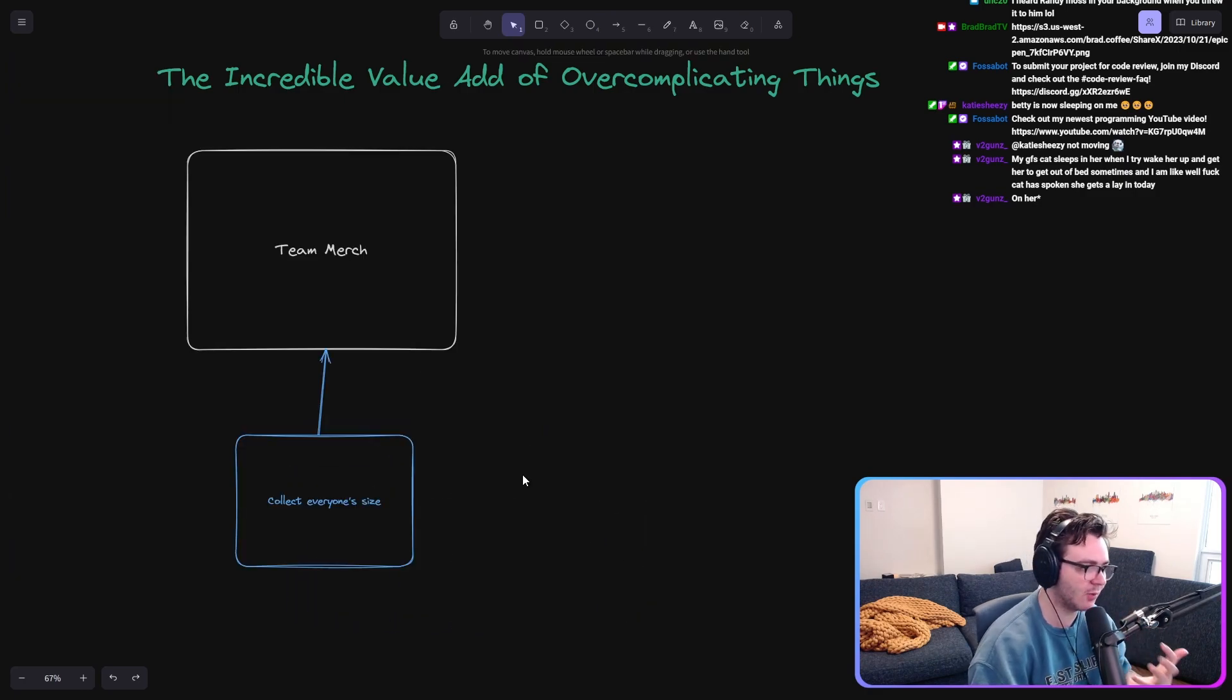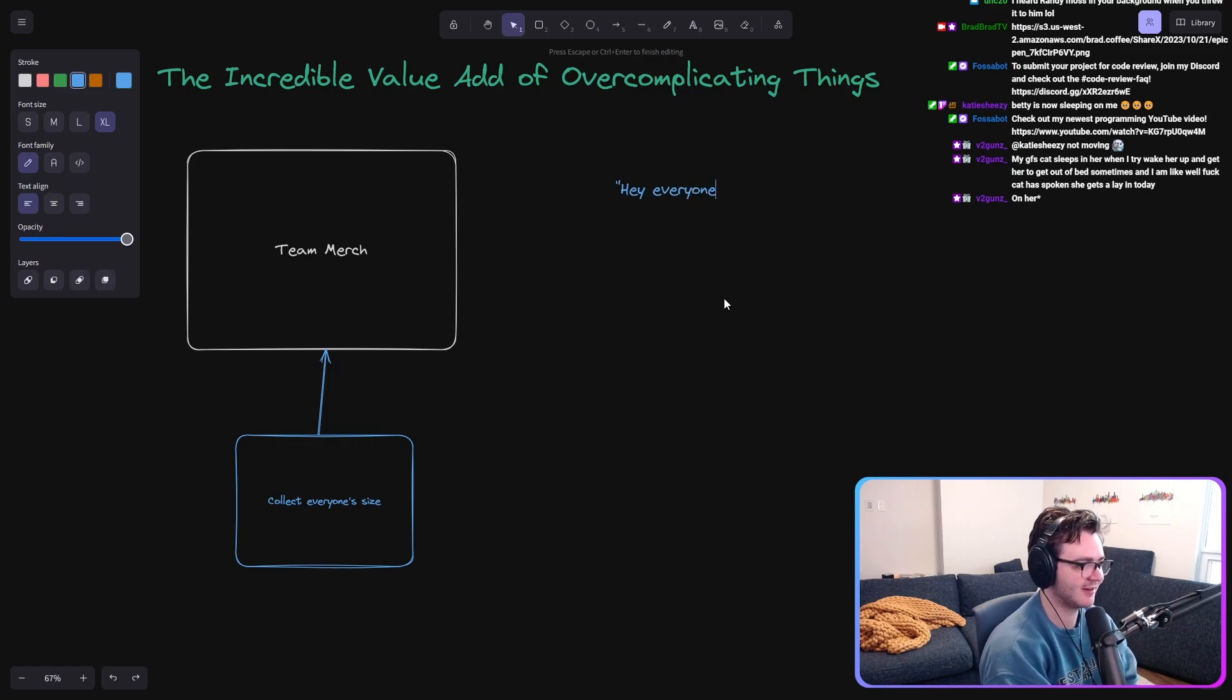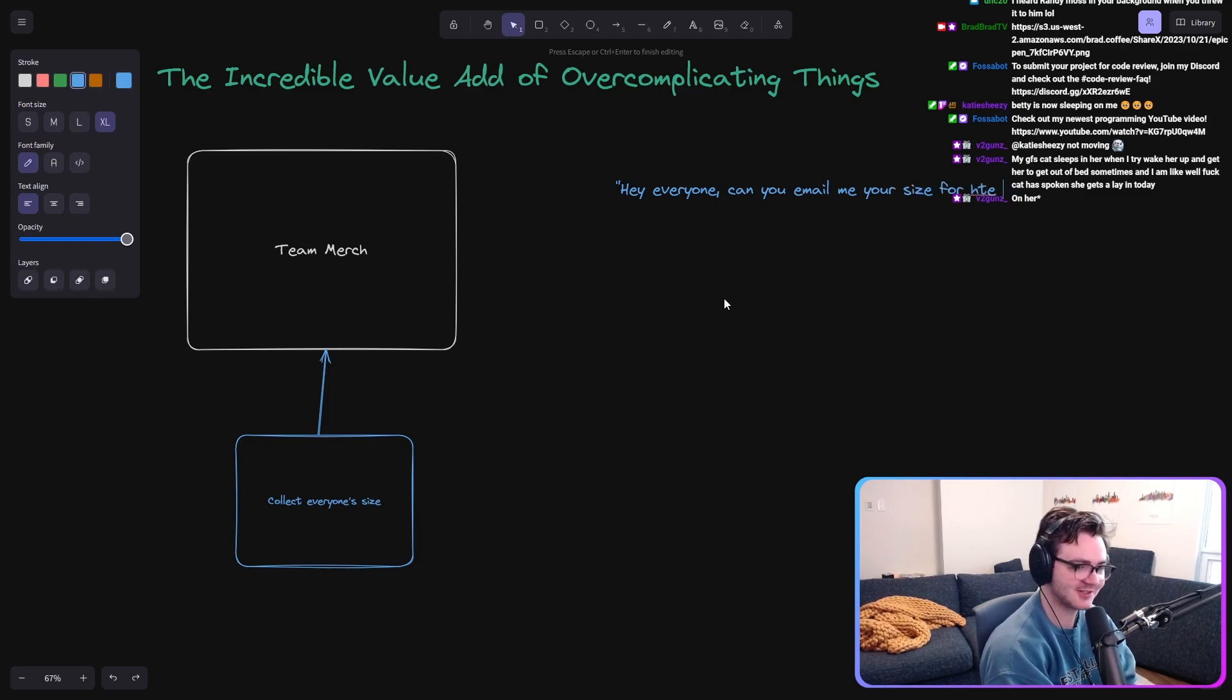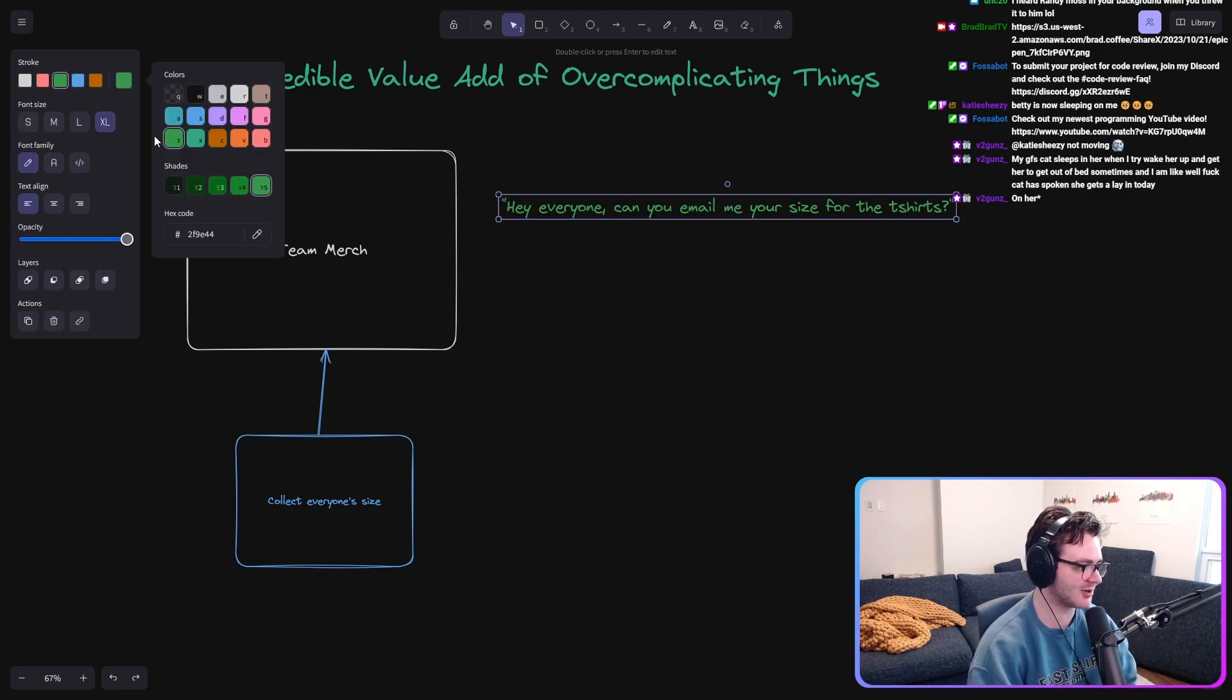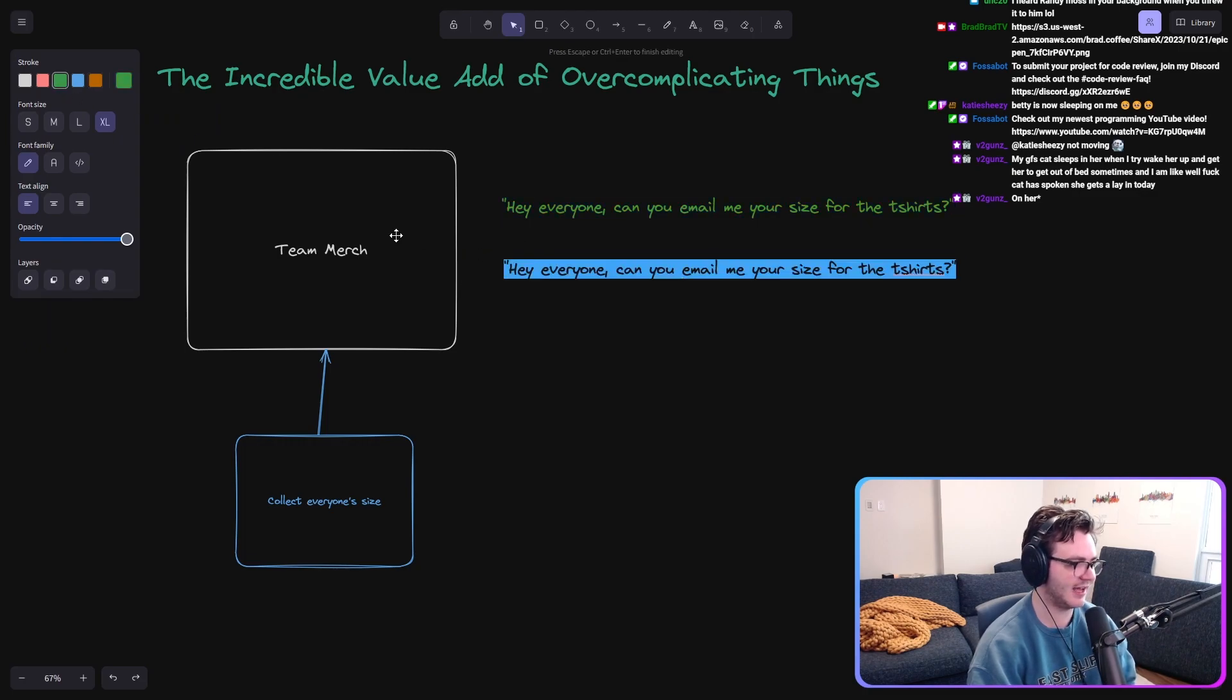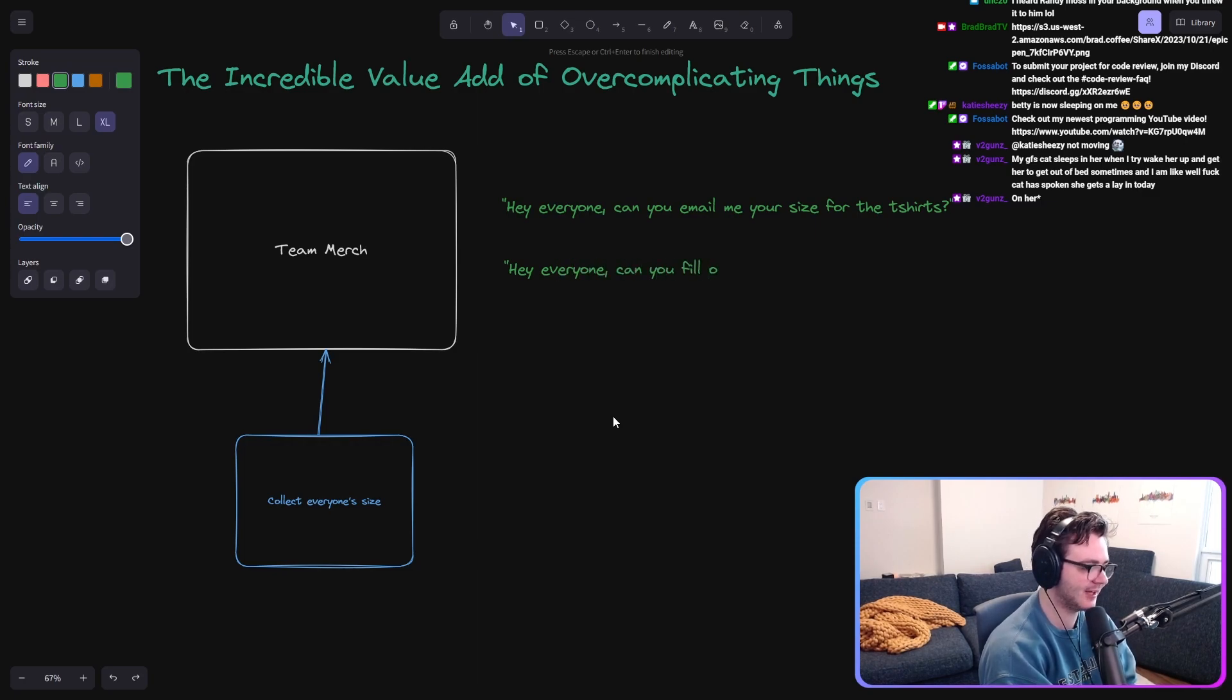Absolute lowest friction way is you say, hey, everyone, can you email me your size for the t-shirts? Slightly harder solution that is still incredibly easy is, hey, everyone, can you fill out this Google form?